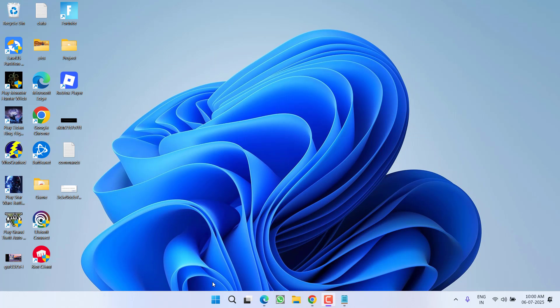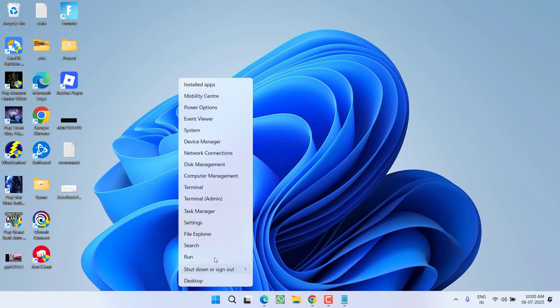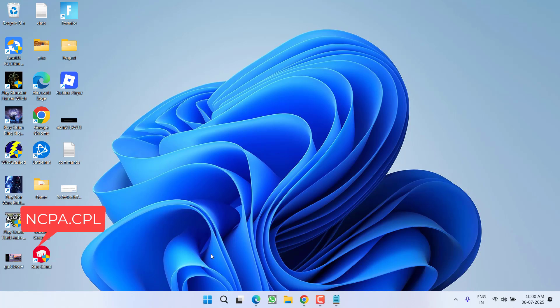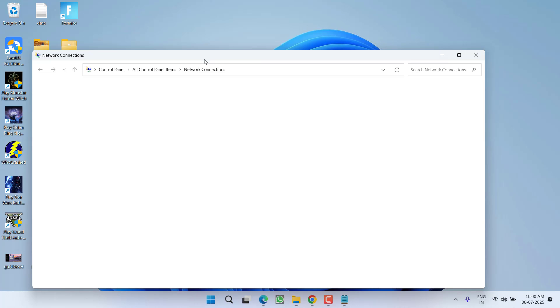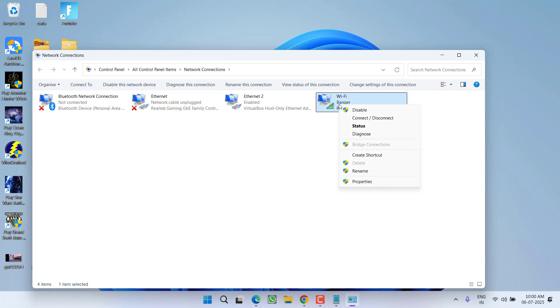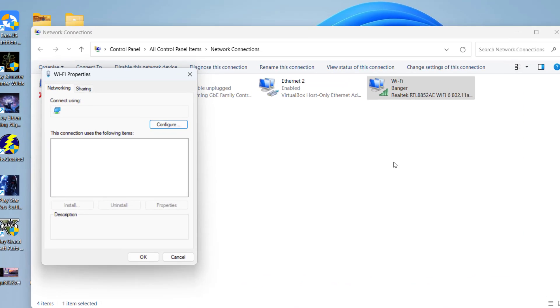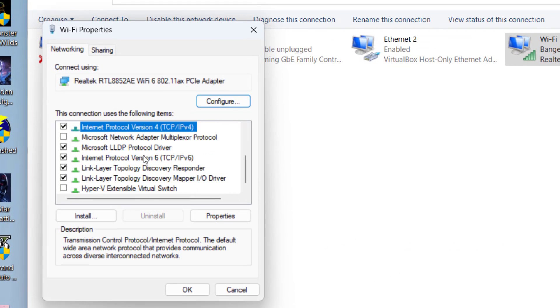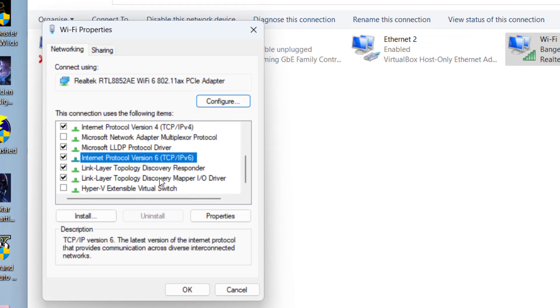Right click on the start menu, choose option Run, and type ncpa.cpl. After that, hit the Enter key. This will open your network connections. First of all, you need to right click on your network connection and go to its properties. Now from here scroll down and you will find the option of TCP/IP v6. Just go ahead and uncheck it.